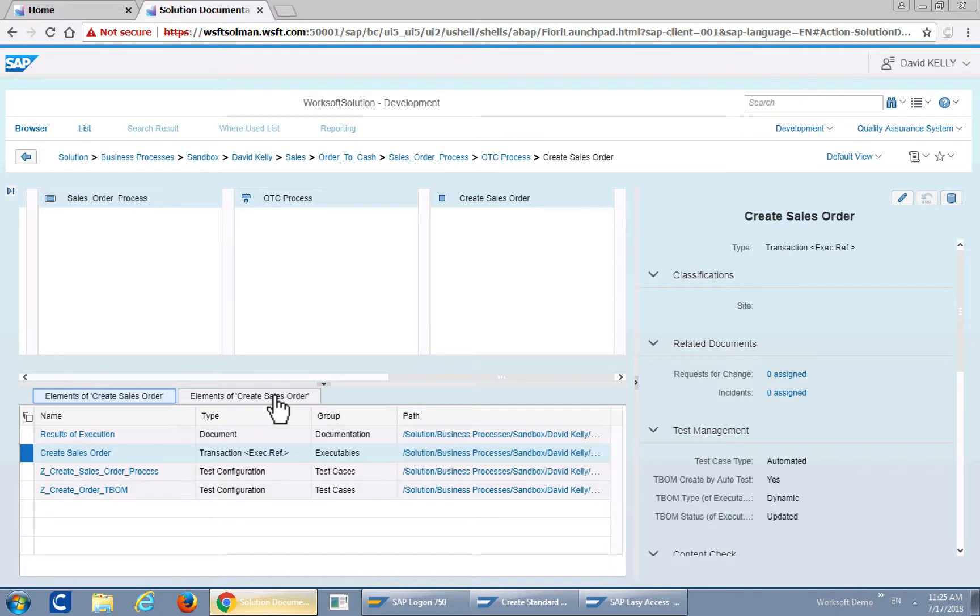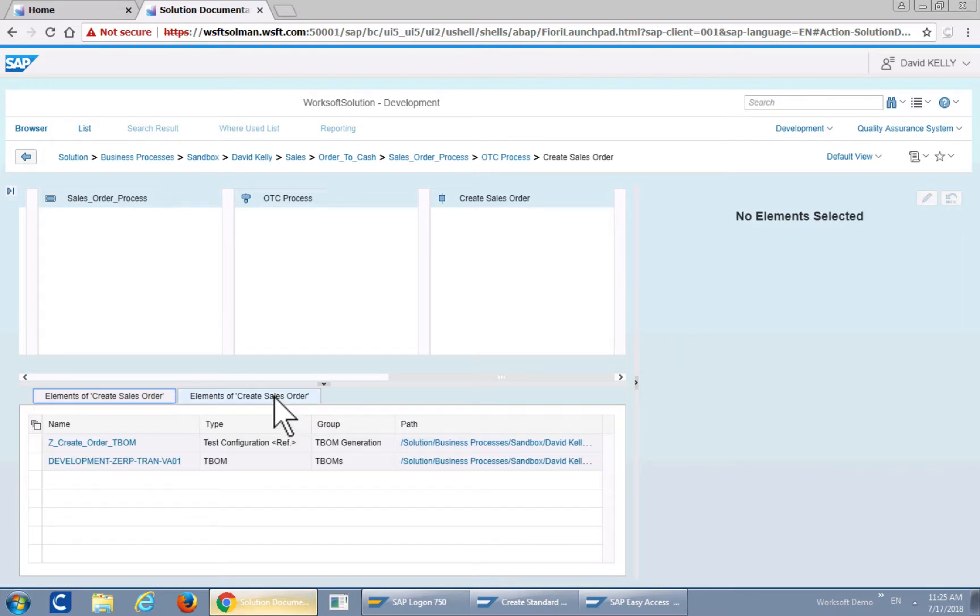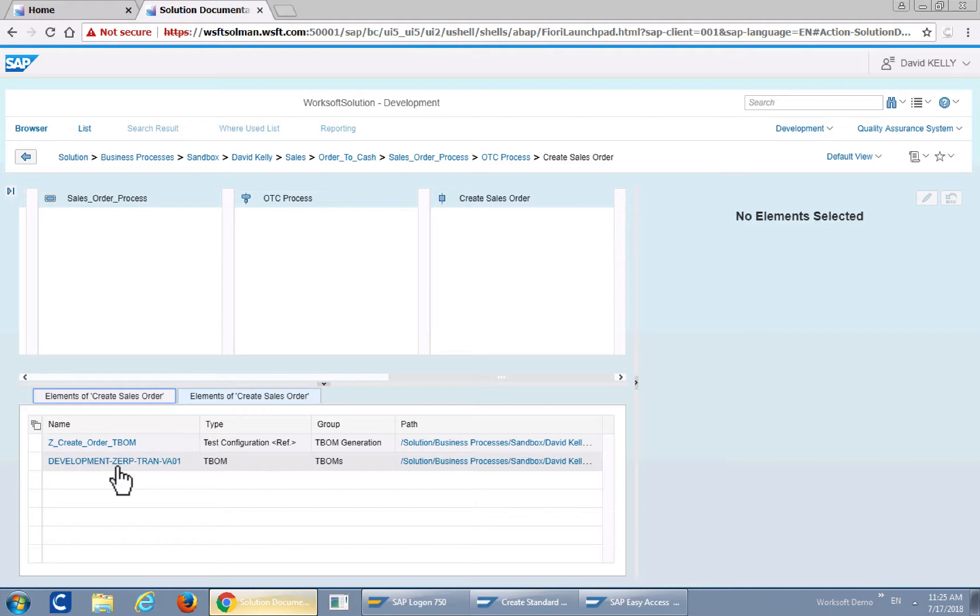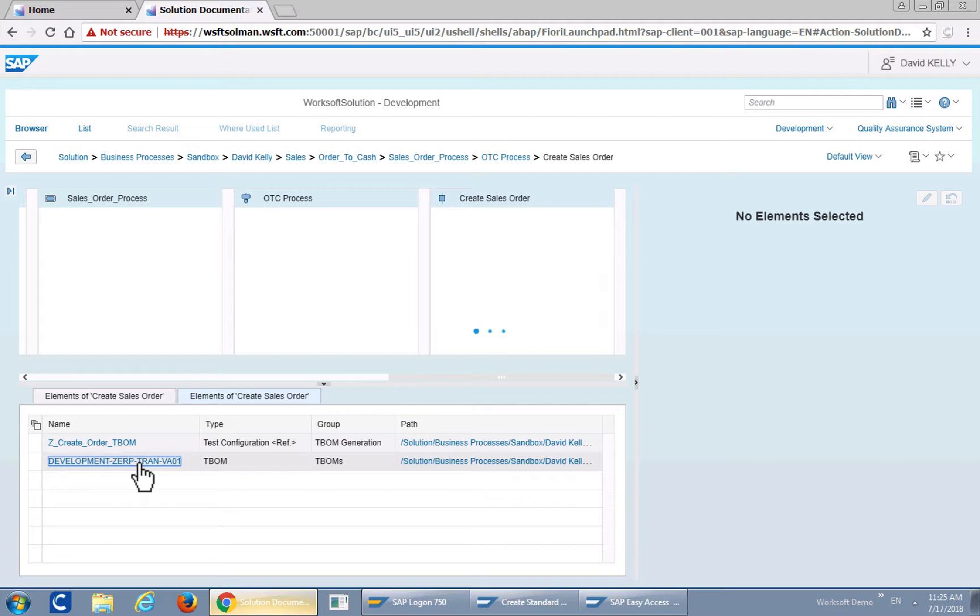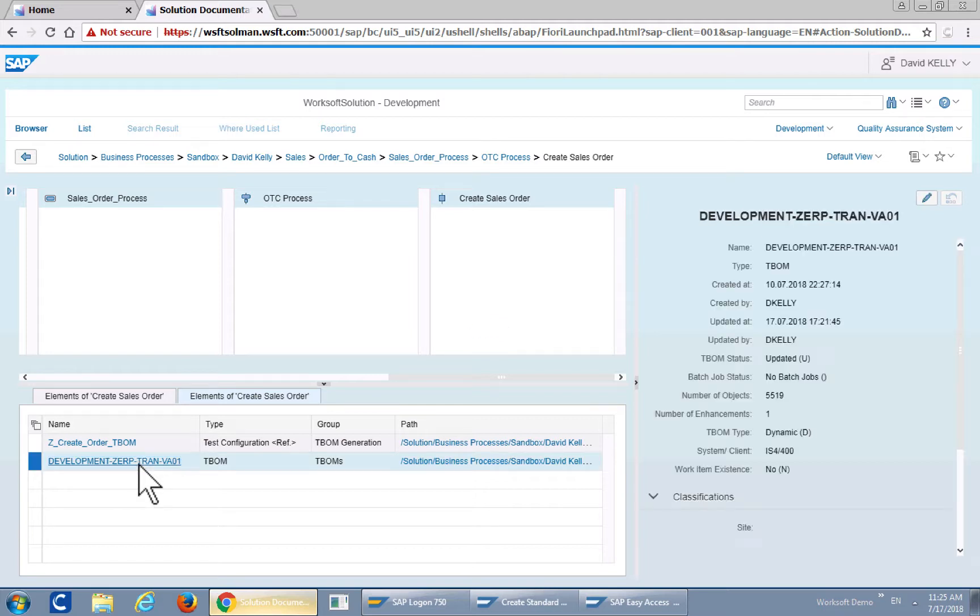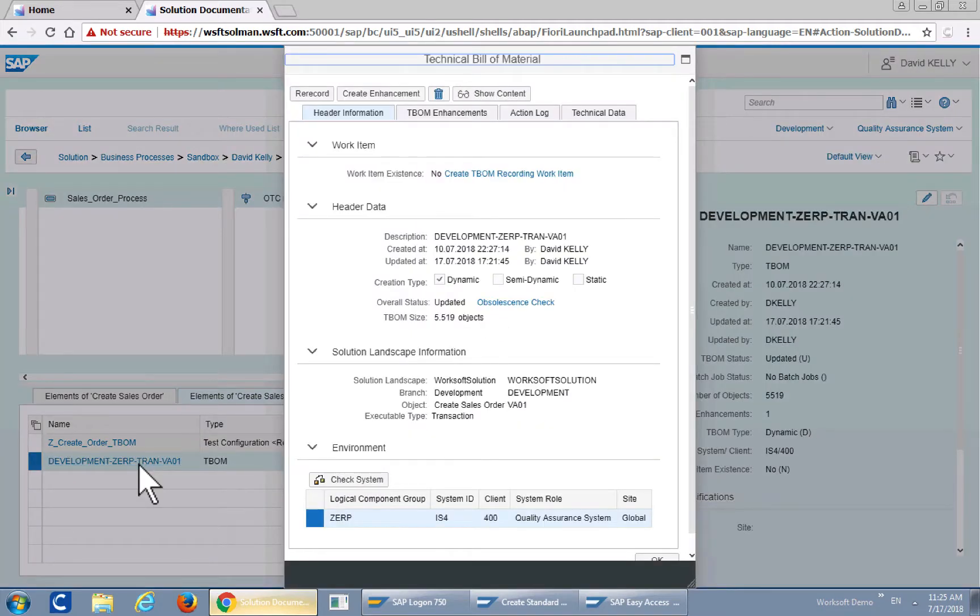You'll see that the elements show that there are T-BOMs generated for that particular test. And this will bring up the details of that T-BOM itself.